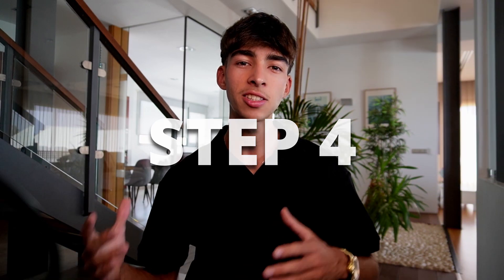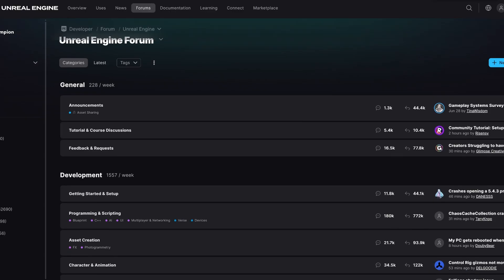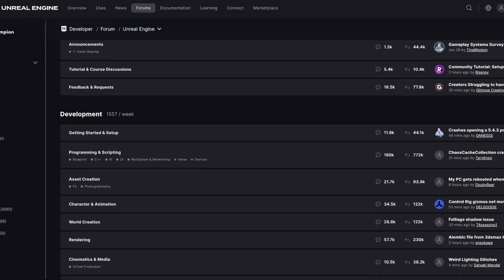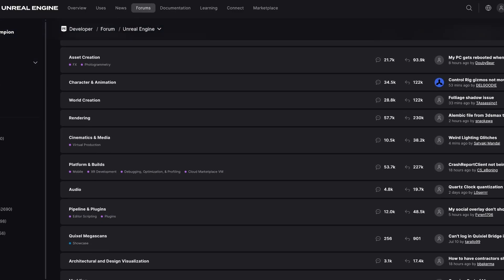The next step is to join a community. Join Unreal forums, YouTube channels, Discord servers, and engage with other developers. This is the best way because you will learn and also be encouraged by others, and you might get involved in other projects and games that you can also learn from.